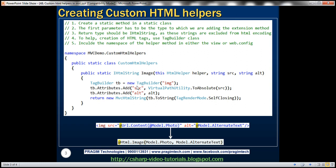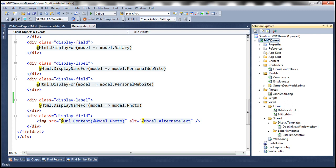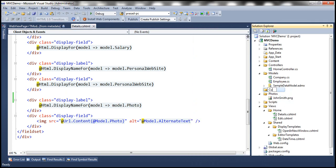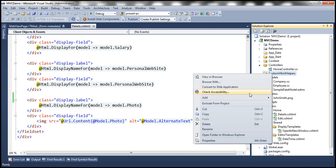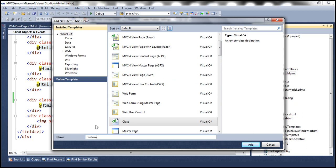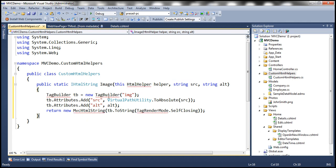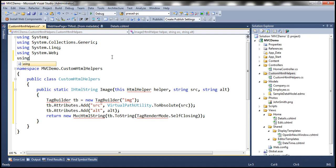If that doesn't make sense now, don't worry — you will actually understand that with the example. To speed things up I have this code already implemented. So let's copy this and then add a custom folder — let's call this folder CustomHtmlHelpers. All our custom HTML helpers are going to reside in this folder. Then let's add a class and call it CustomHtmlHelpers.cs. So we have the namespace MVCDemo.CustomHTMLHelpers and within that we have this CustomHtmlHelpers class. The TagBuilder class is present in the System.Web.Mvc namespace, so let's go ahead and import that.